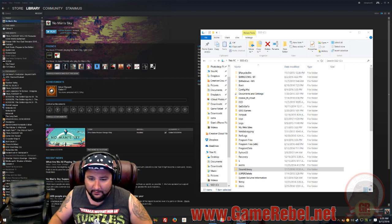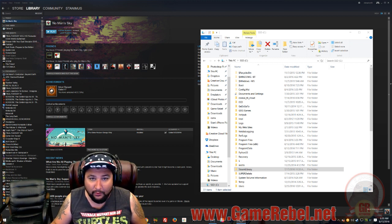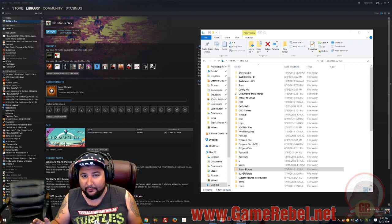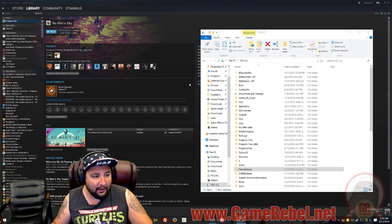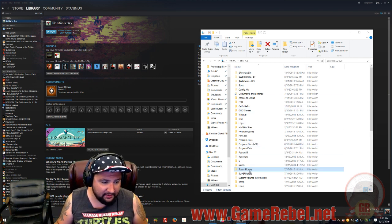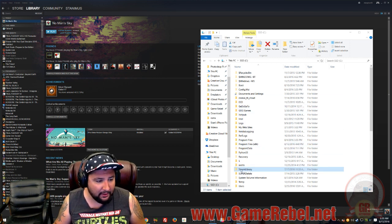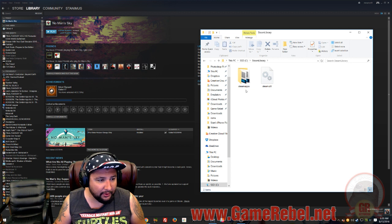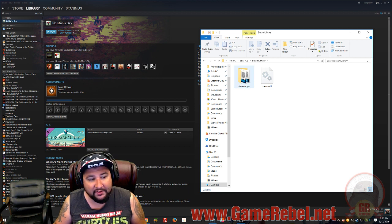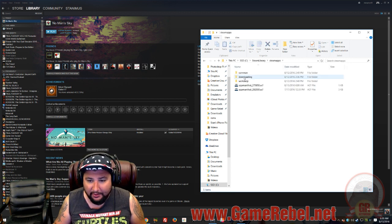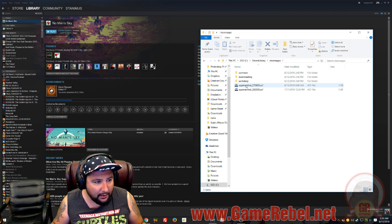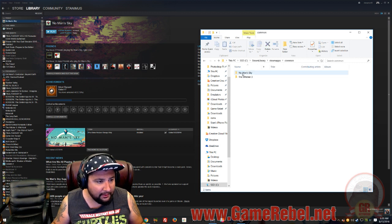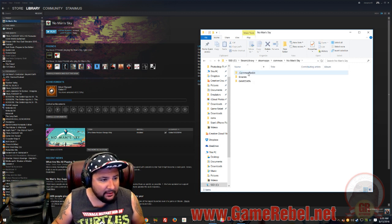Step 1. You need to find where you have No Man's Sky installed. I have mine installed on my SSD, so under a folder called Steam Library. We're going to go in here, I'm going to go to Steam Apps, then I'm going to go to Common, then we're going to find No Man's Sky